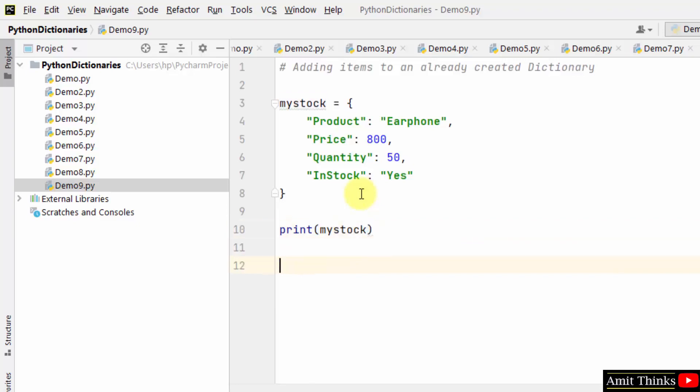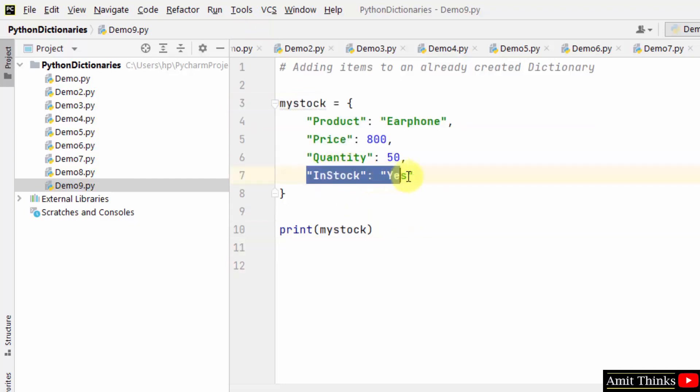After that we will add items to the already created dictionary. Let's say I need to add a new key value pair, that is rating, a new key.